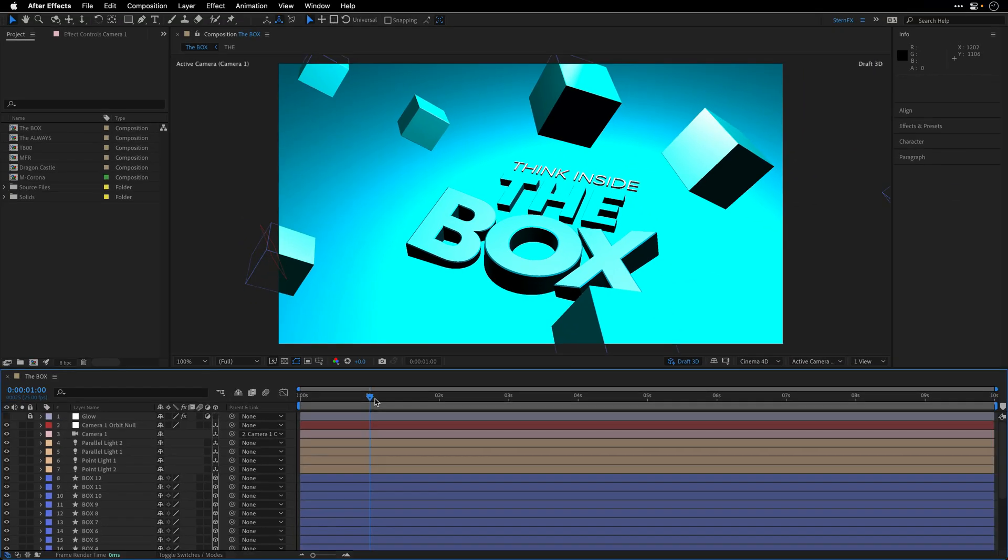Also worth mentioning that if you are using the Draft3D, After Effects won't show the image on external monitors which are using the Mercury playback option. So if you're using video cards from Blackmagic Design or Aja, then you won't see the Image Refresh until you disable the Draft3D preview.